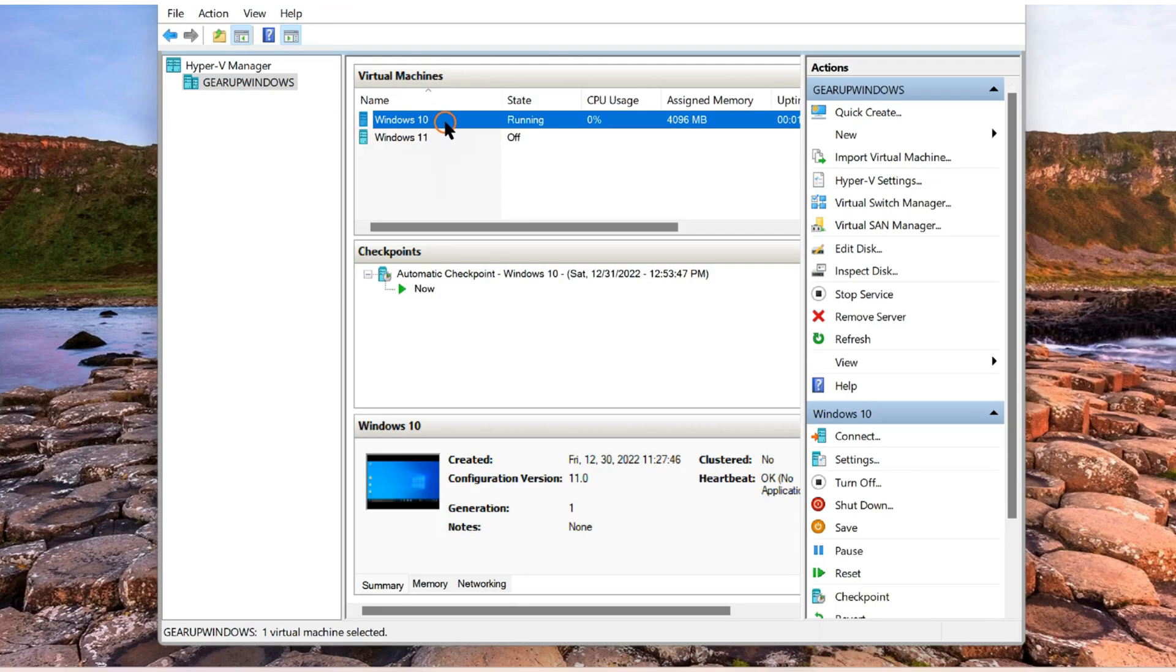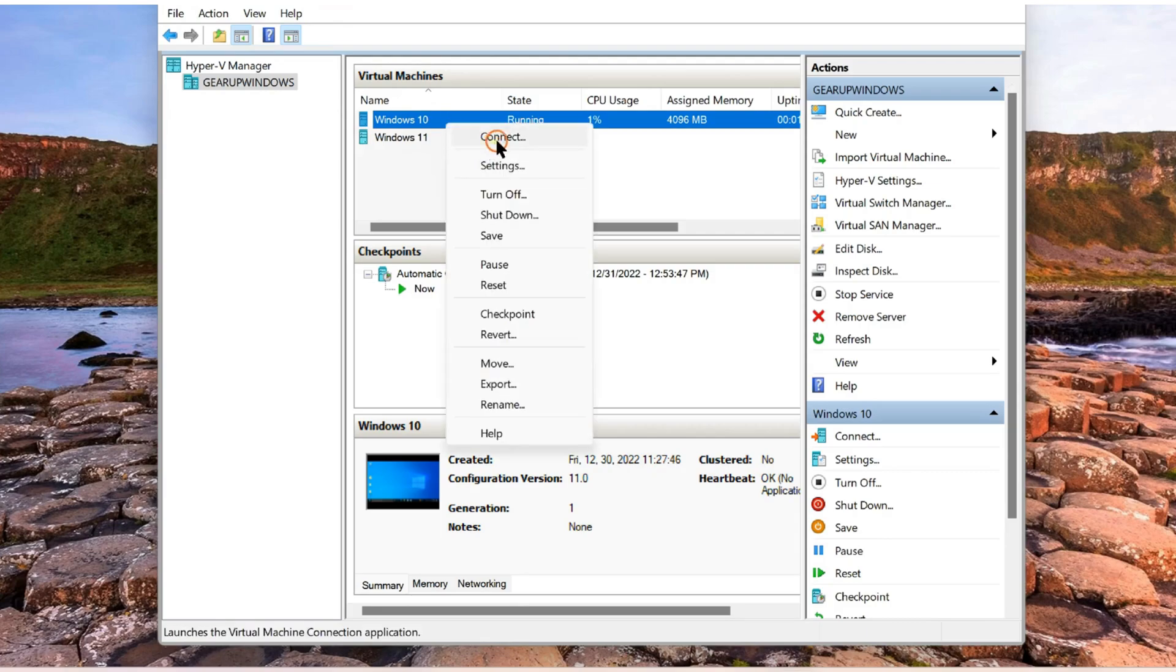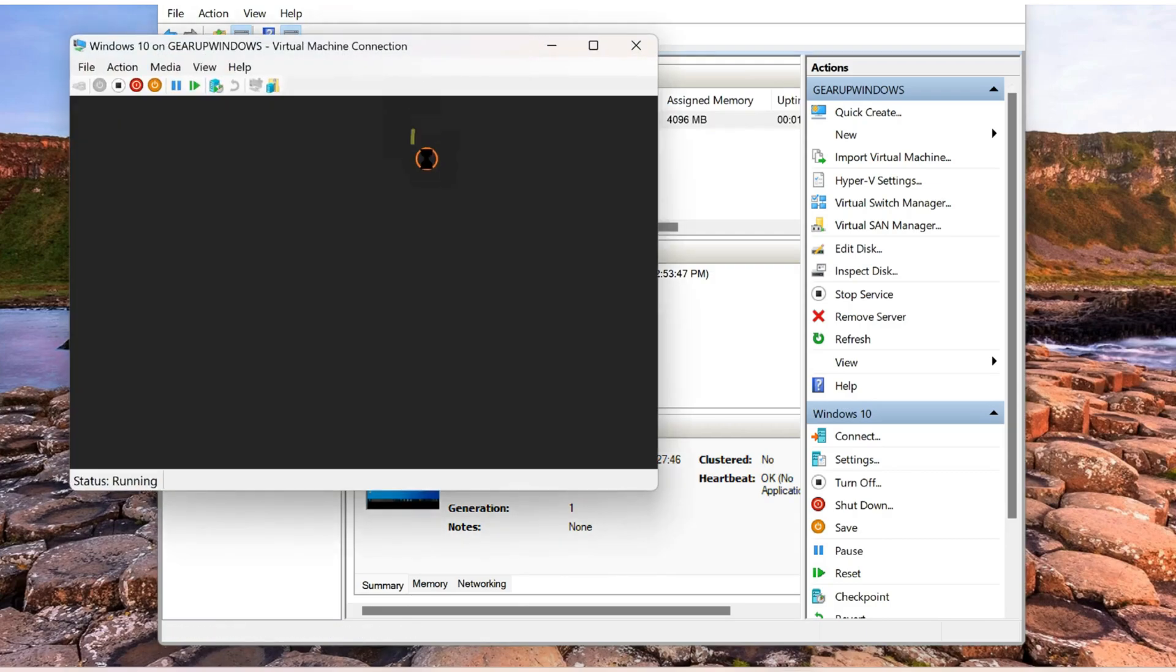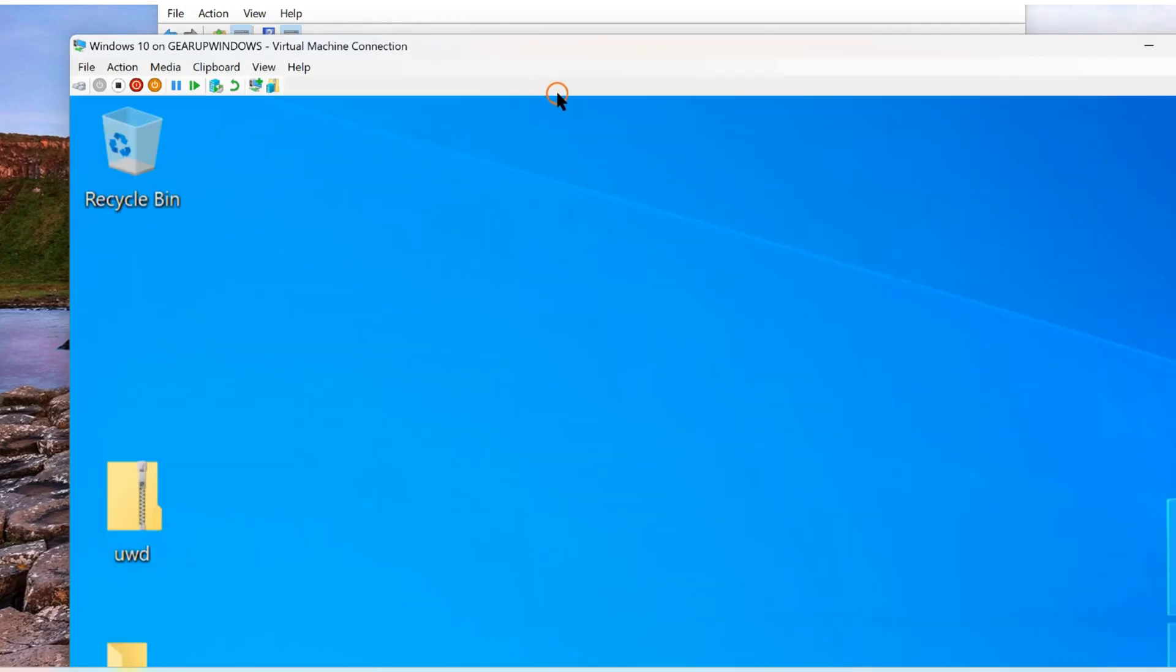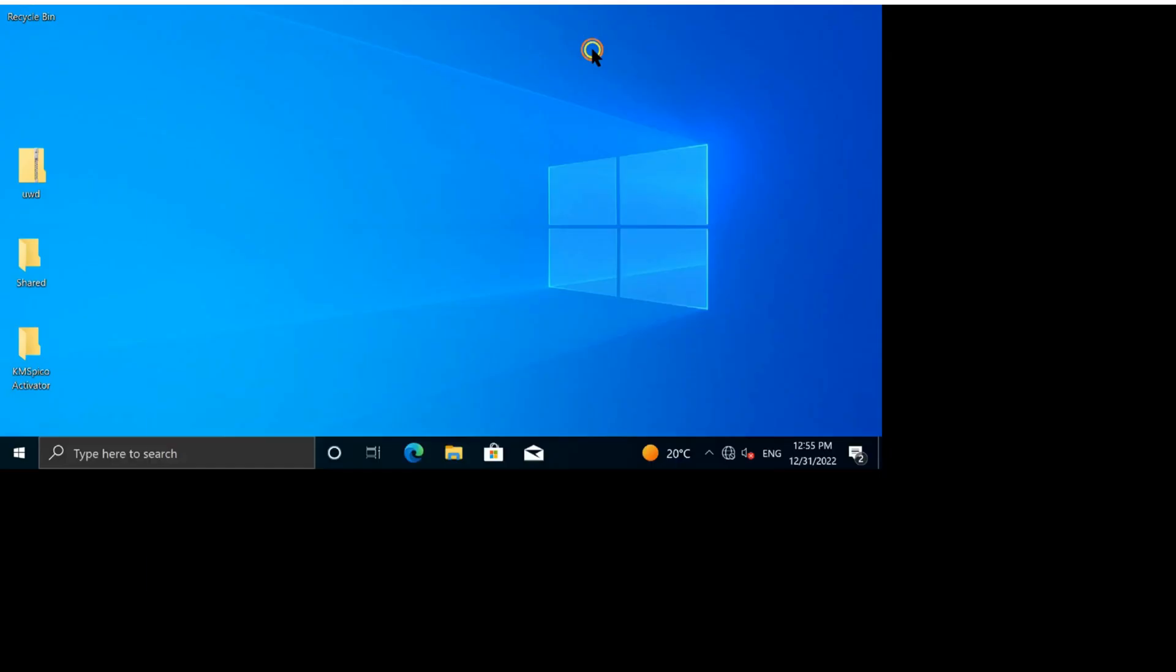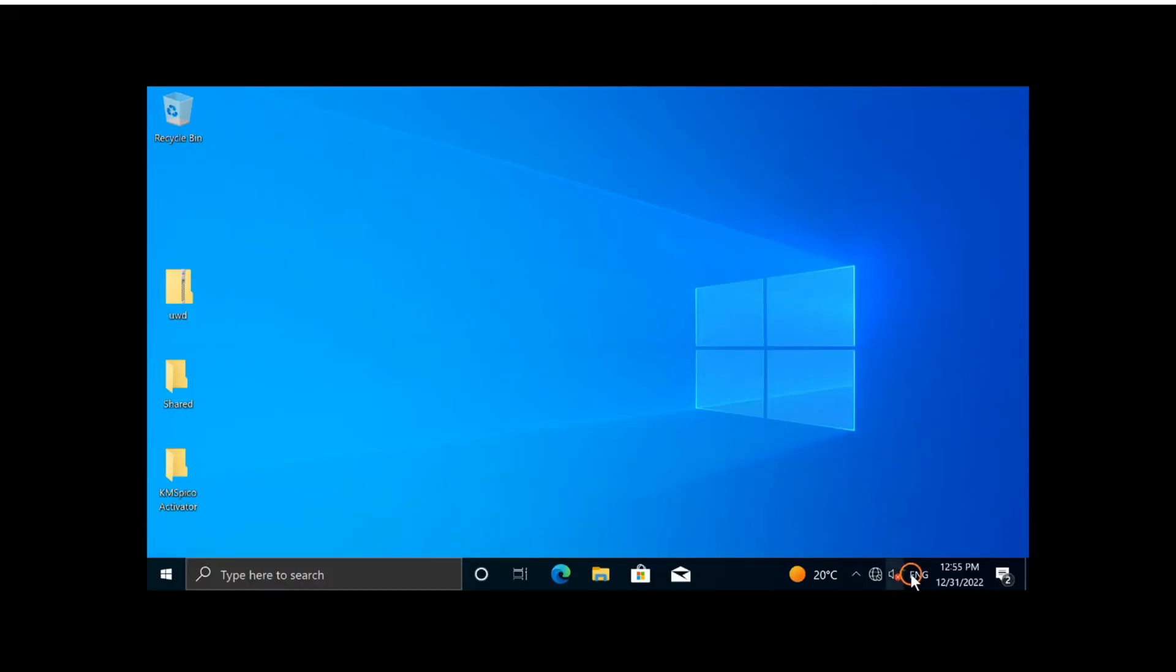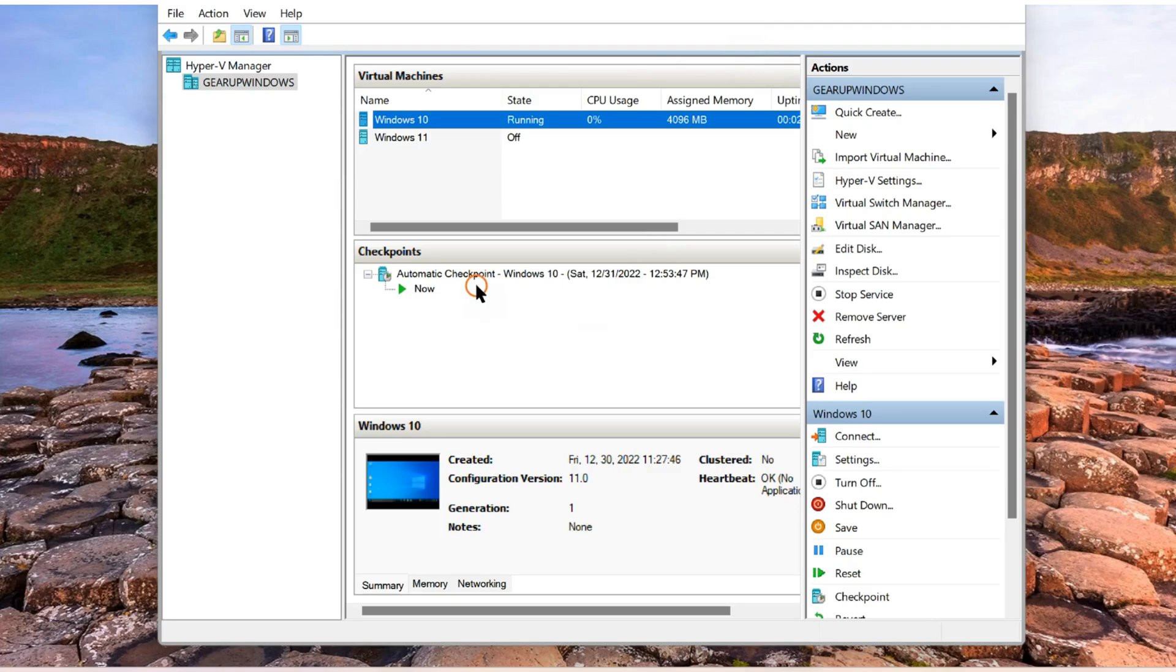And you can see, after connecting to my virtual machine such as Windows 10, there is no internet access. So, how you can enable internet access on your virtual machine?